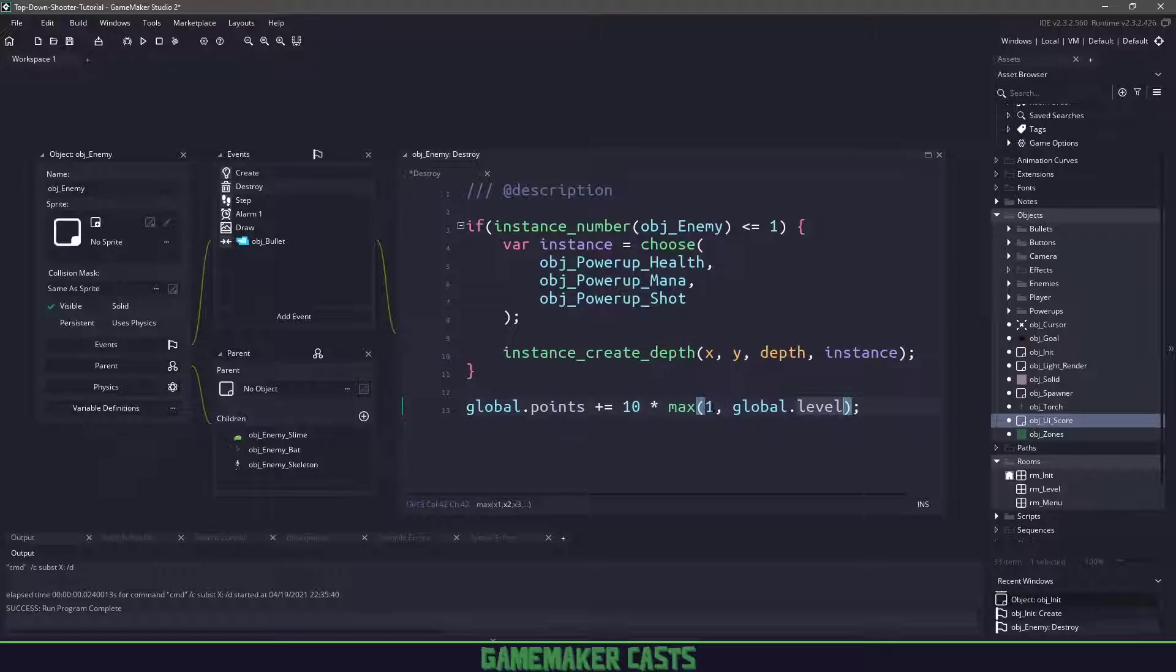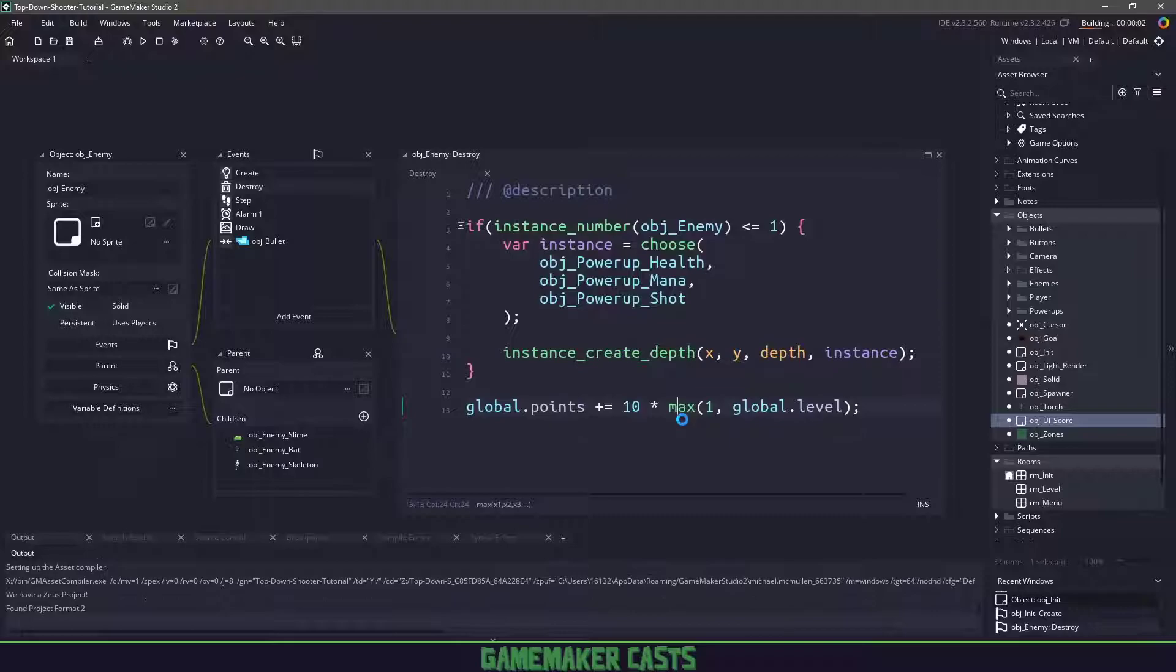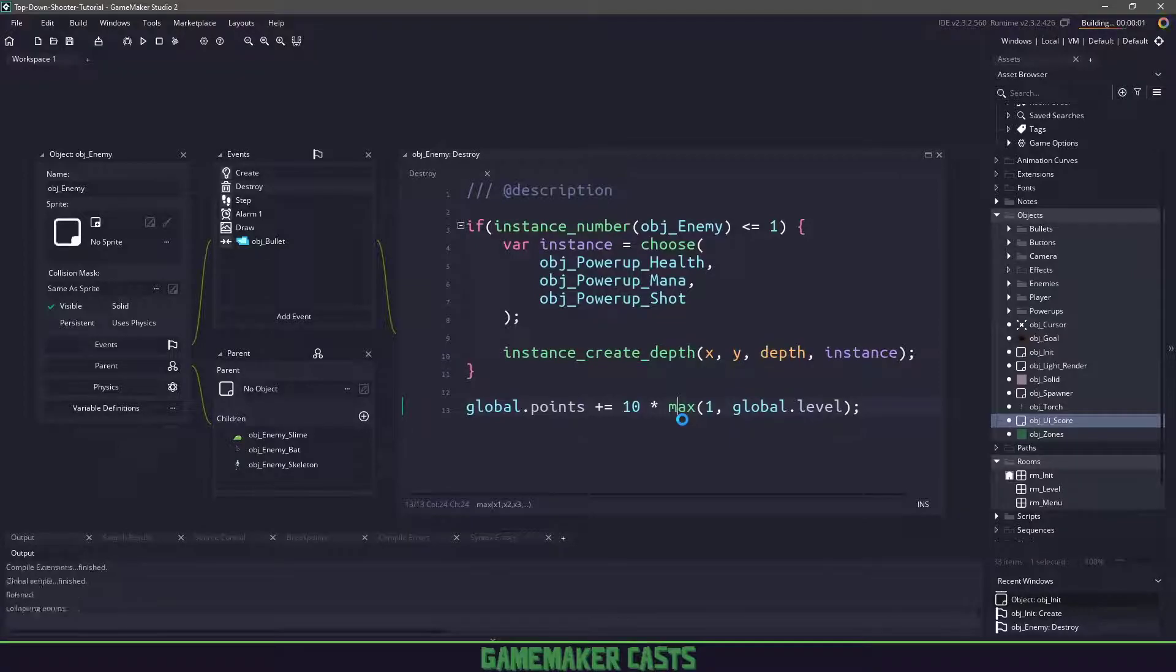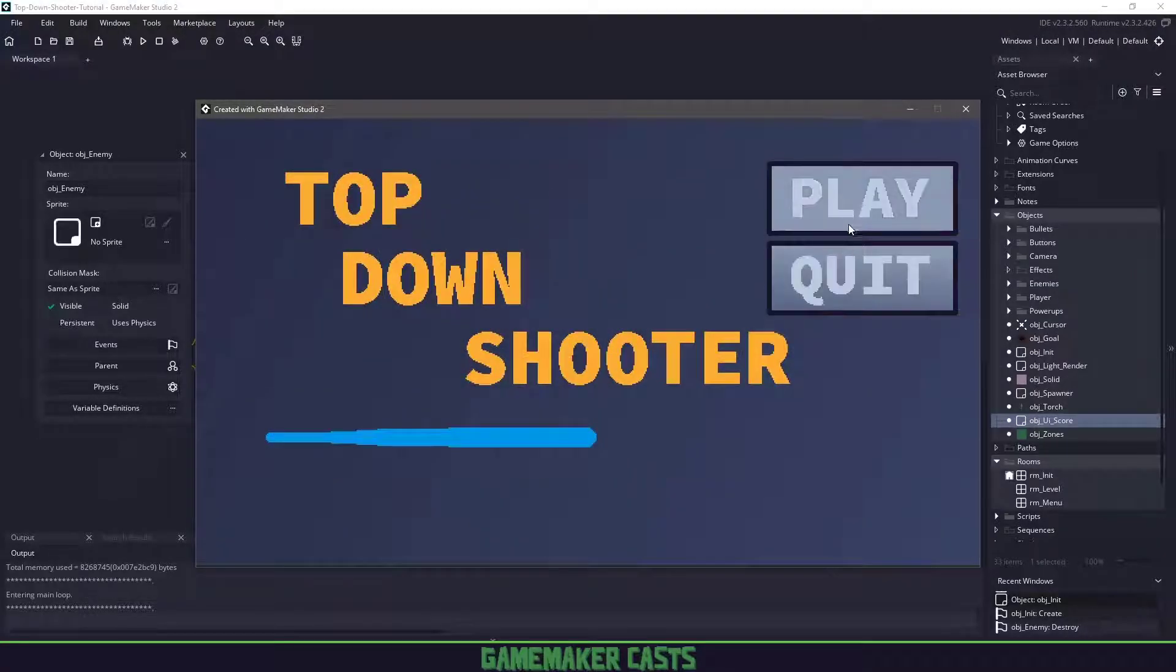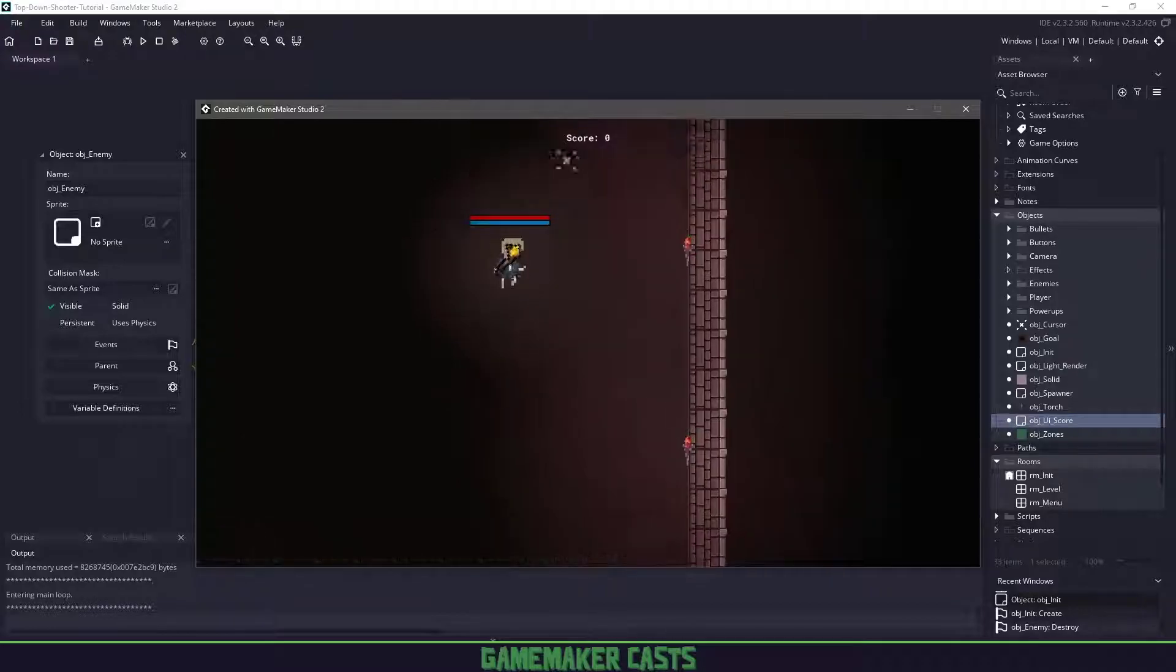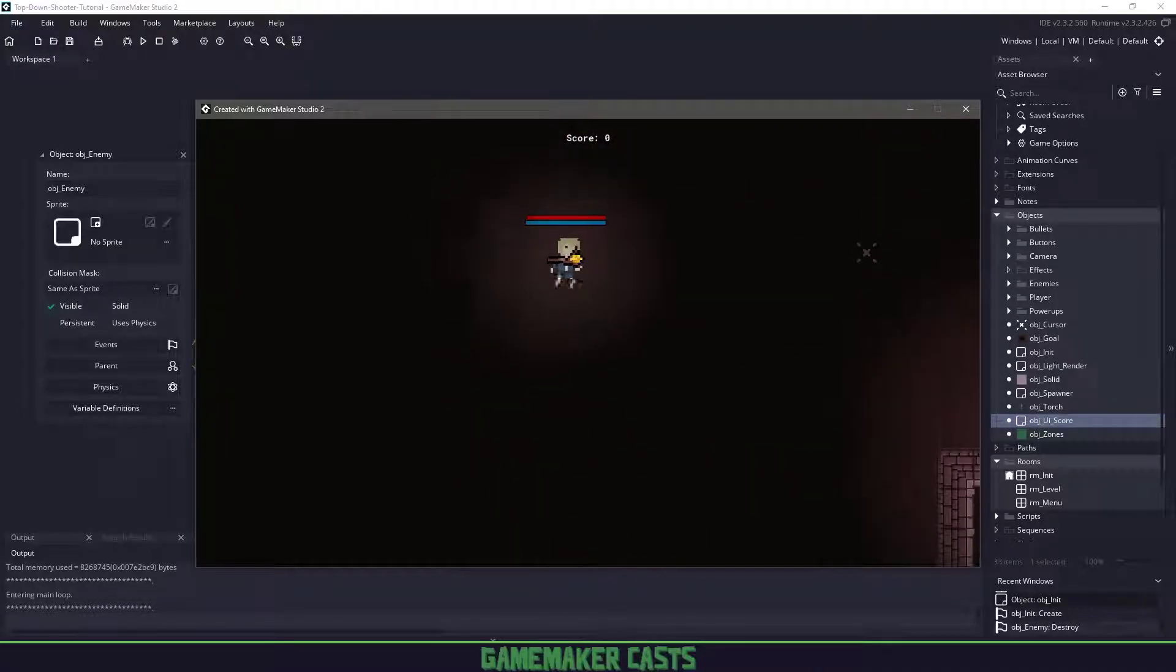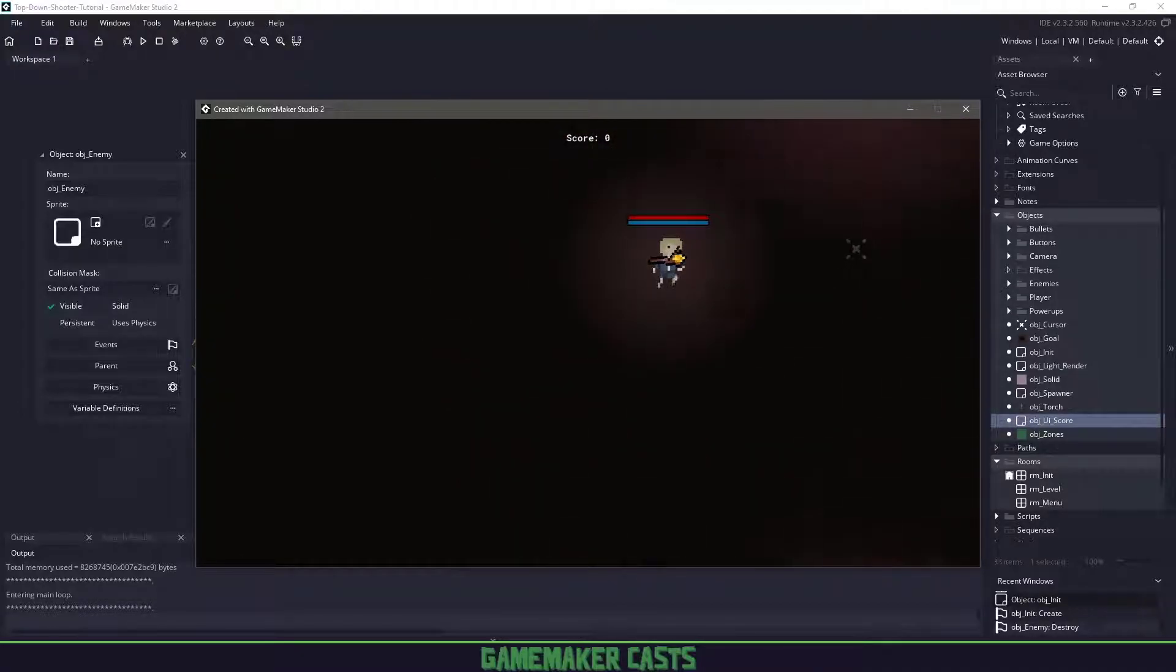It says give me the max number between 1 and whatever the level is. So if the level is 0, we'll still get the number 1, it'll be 10 times 1, which is 10 points and then so on. We will always have the correct amount of points. With this information, we should be able to save our game, run it and see if we can find an enemy to kill and check if our score is working.